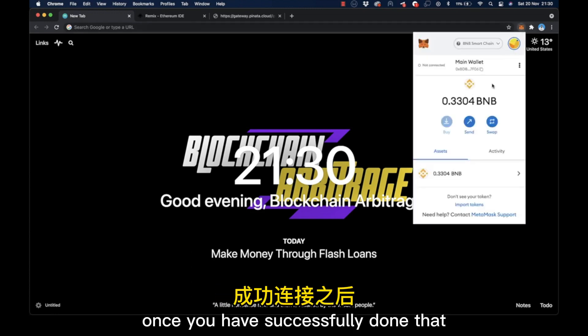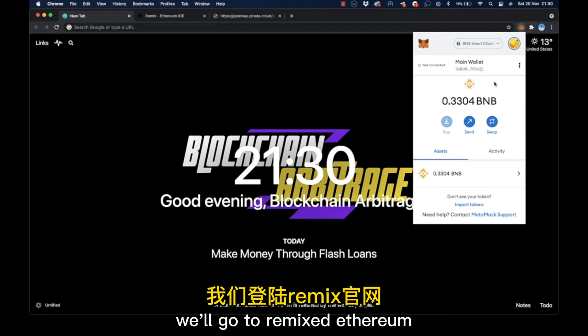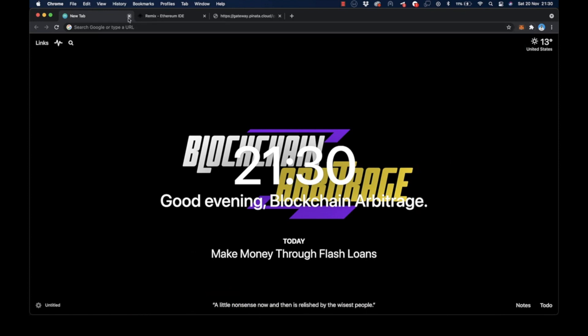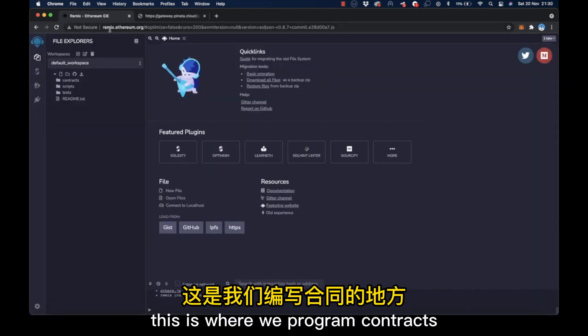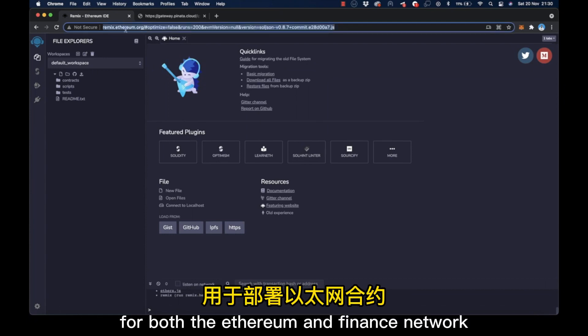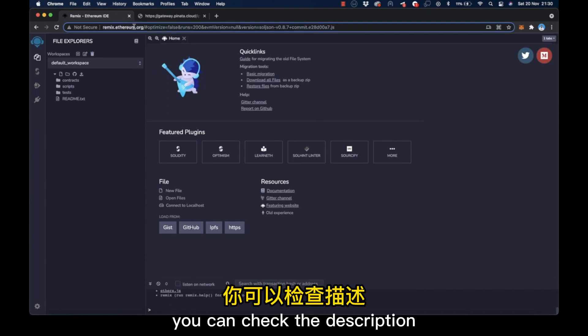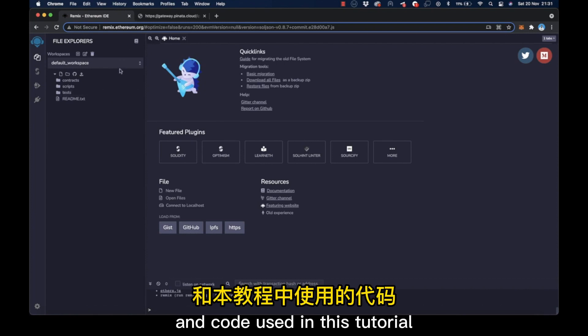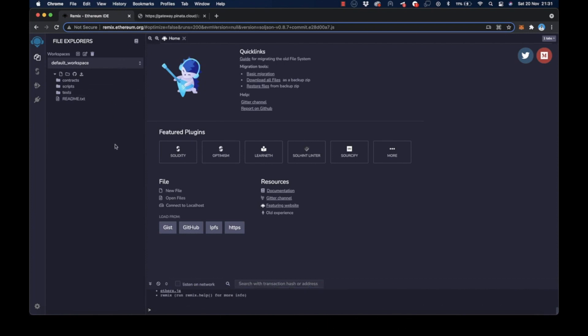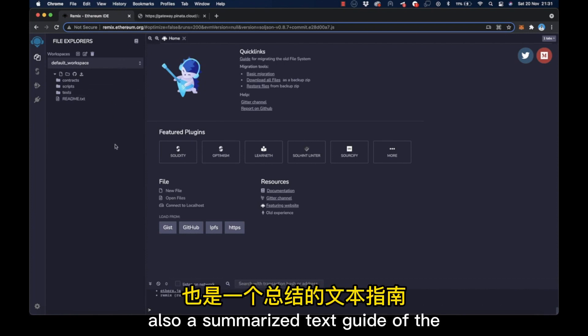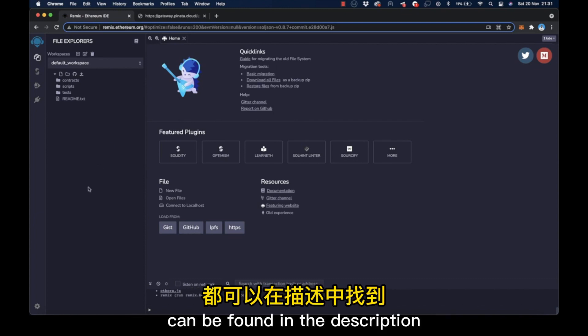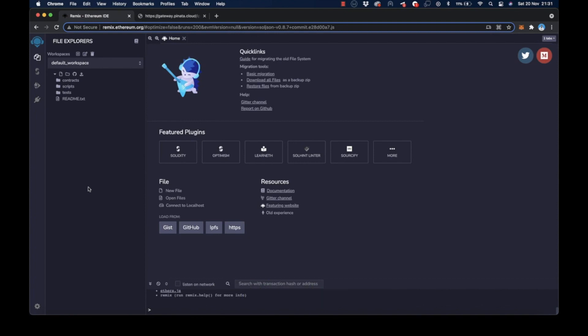Once you have successfully done that, we'll go to remix.ethereum.org. This is where we program contracts for both the Ethereum and Binance network. You can check the description for all the links to the resources and code used in this tutorial. Also, a summarized text guide of the same procedures explained in this video can be found in the description.